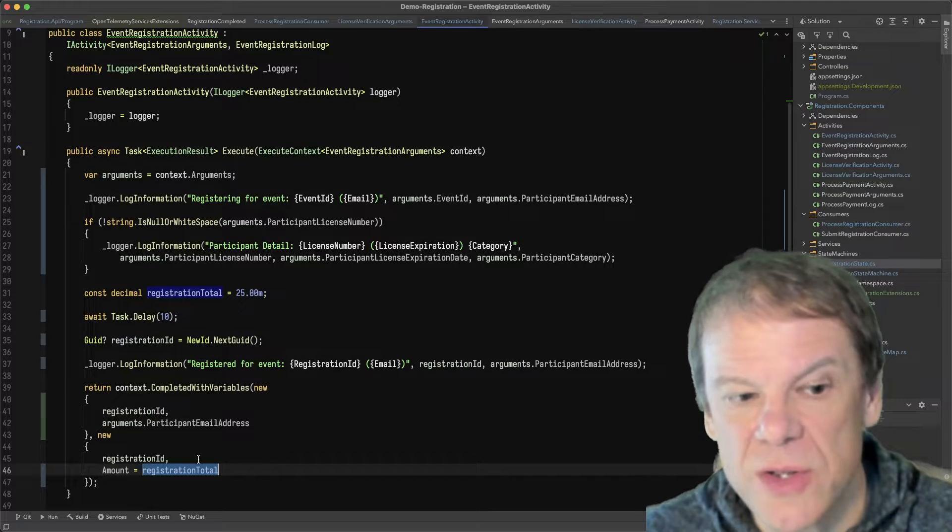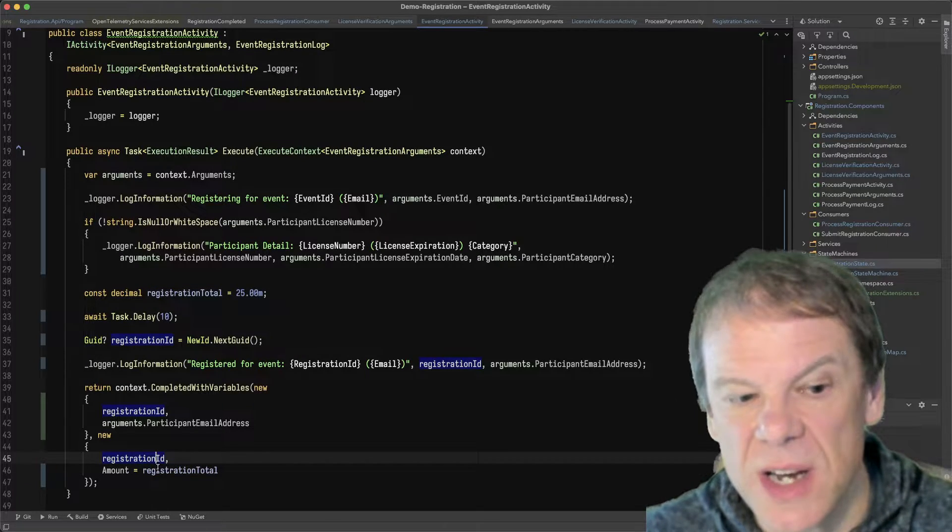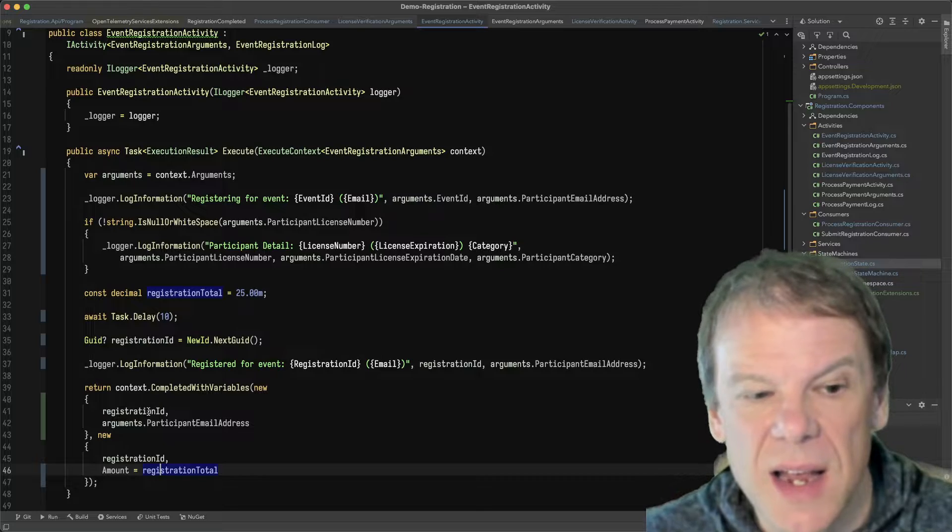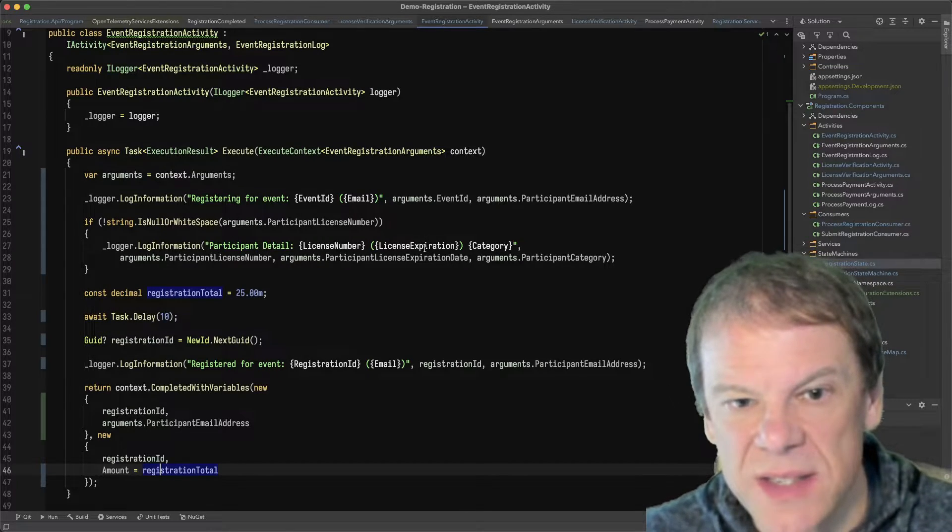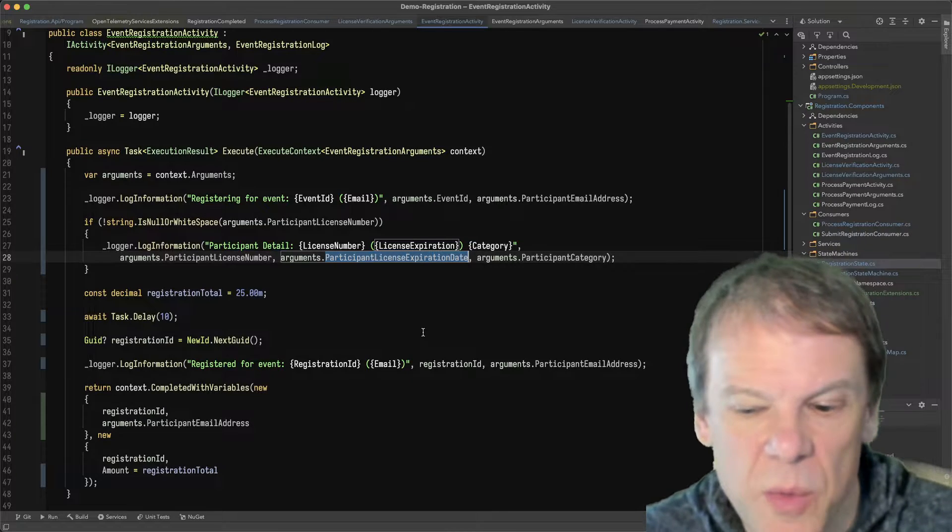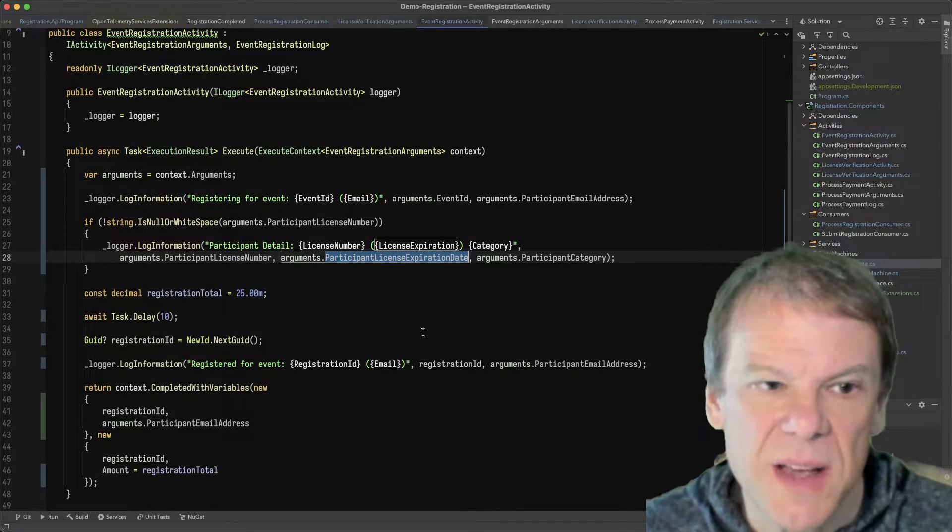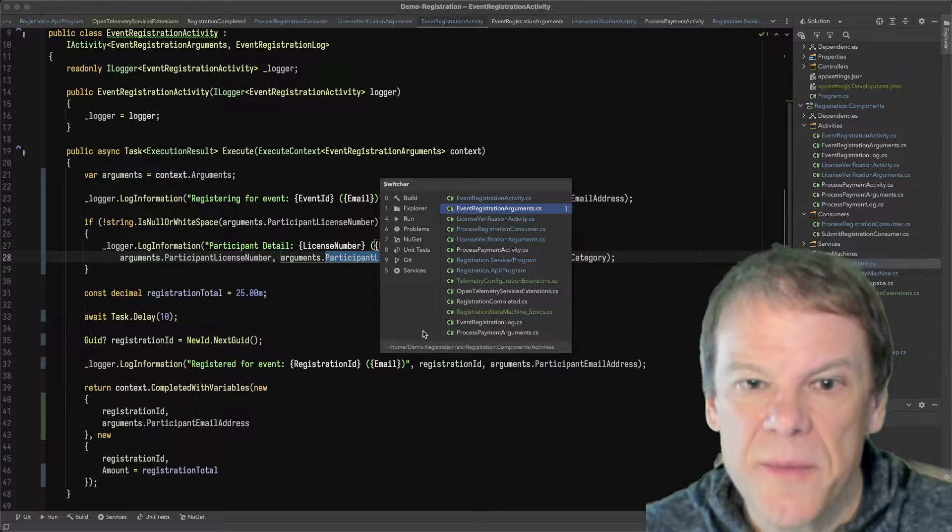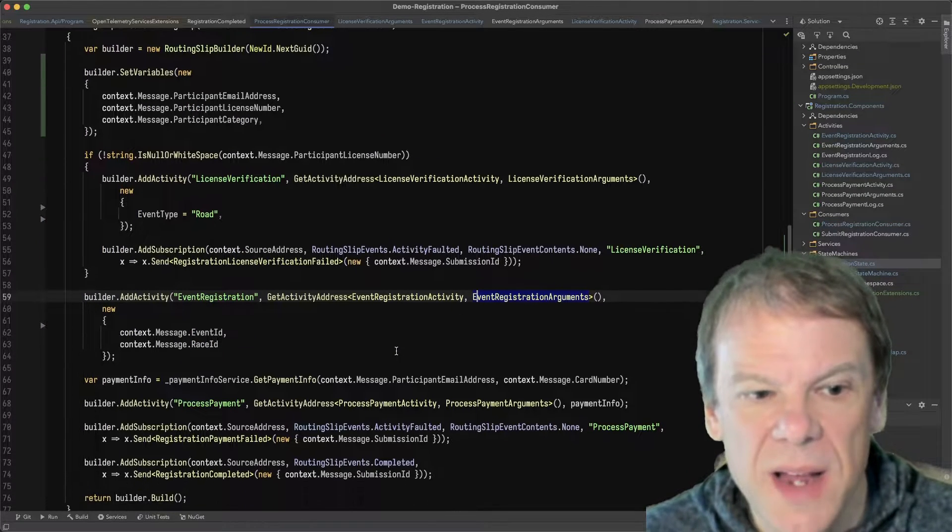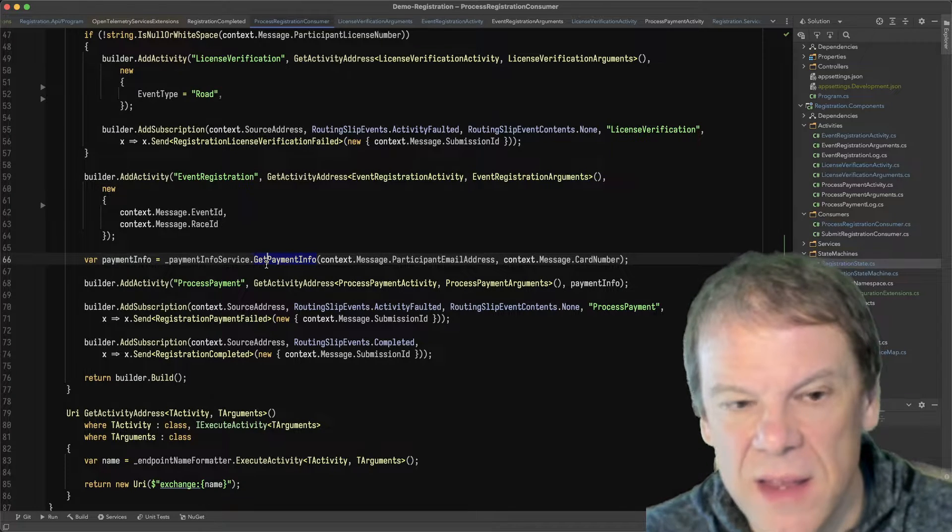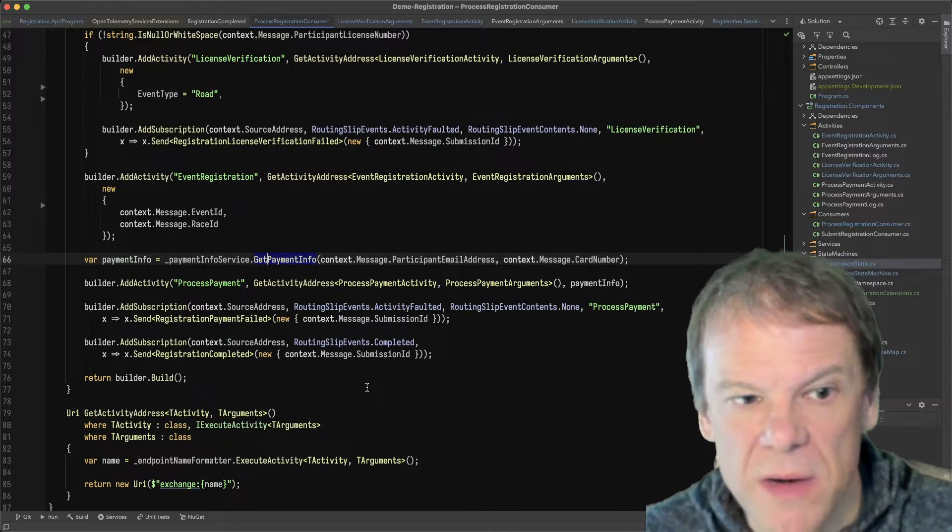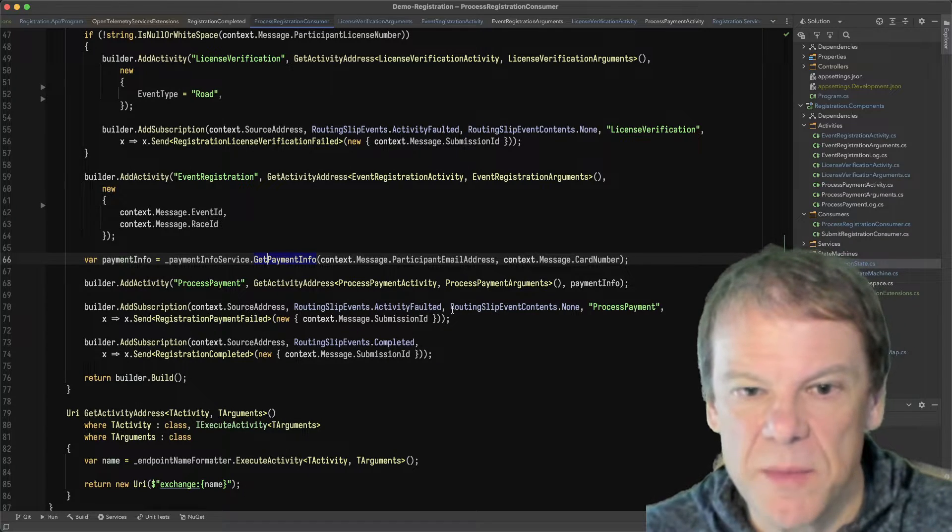So again, two new variables added by this activity: registration ID and amount. And on input it takes that license expiration date, and when we run the unit test that we're going to get to in a minute, we'll be able to see how all that stuff comes out in the log.